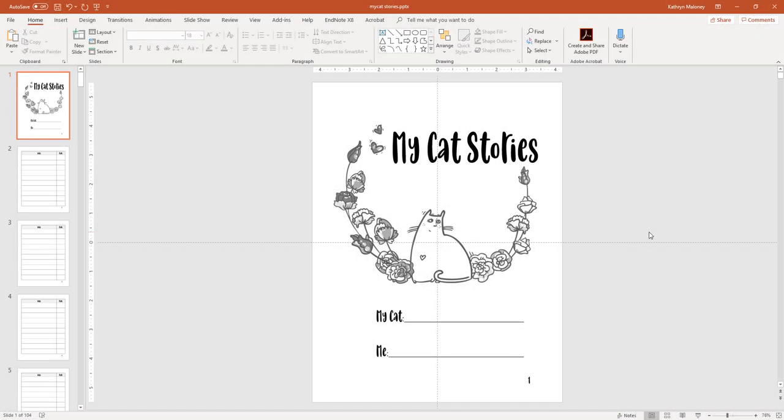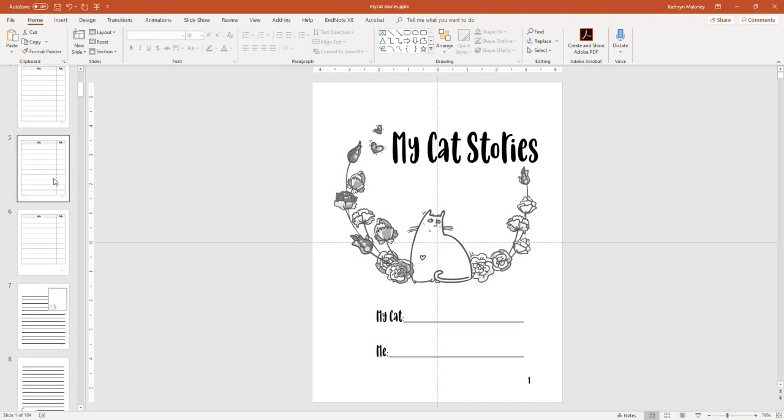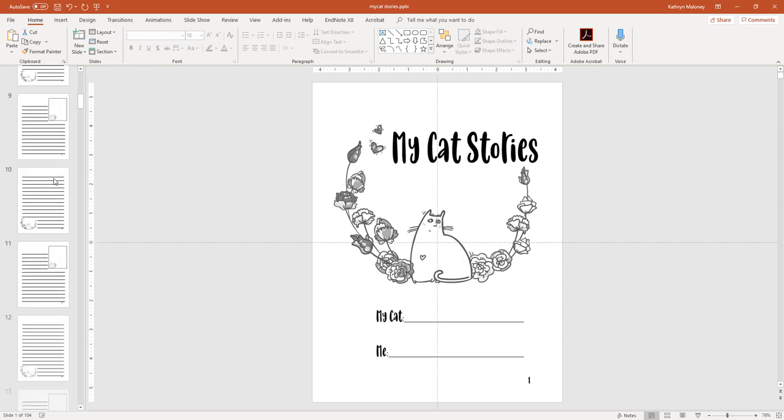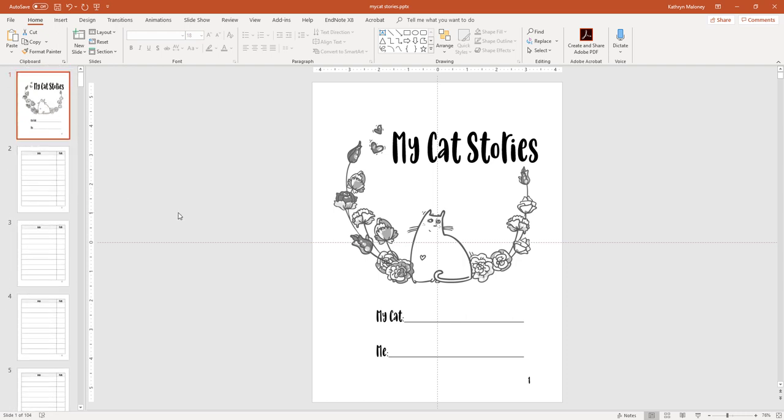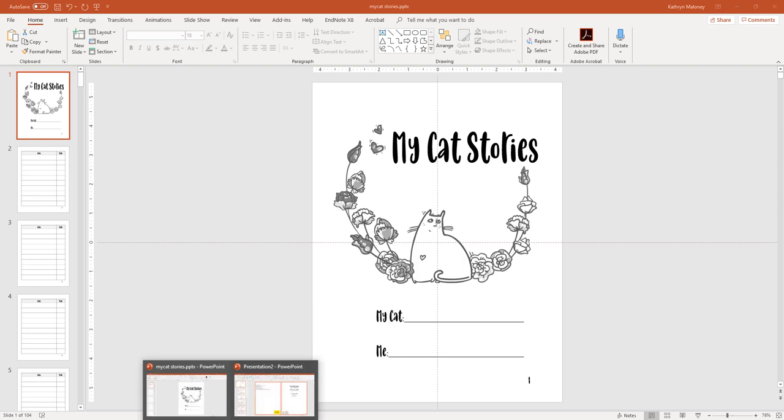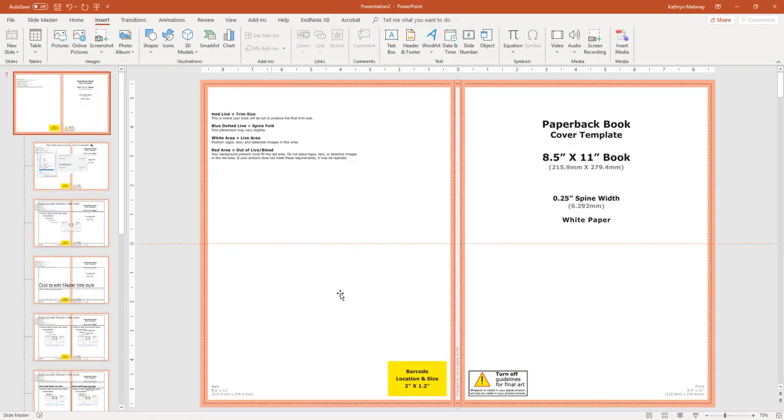In previous videos, I showed you how to make this low content book, all of the insides, and now I'm going to show you how to make the cover using PowerPoint. The first thing I have to do is show you where I found this template and how I was able to put it into PowerPoint. Now once I show you this, you're going to have all the answers that you need to create your own. But let me show you how I did this, just in case you decide to do a different size book.